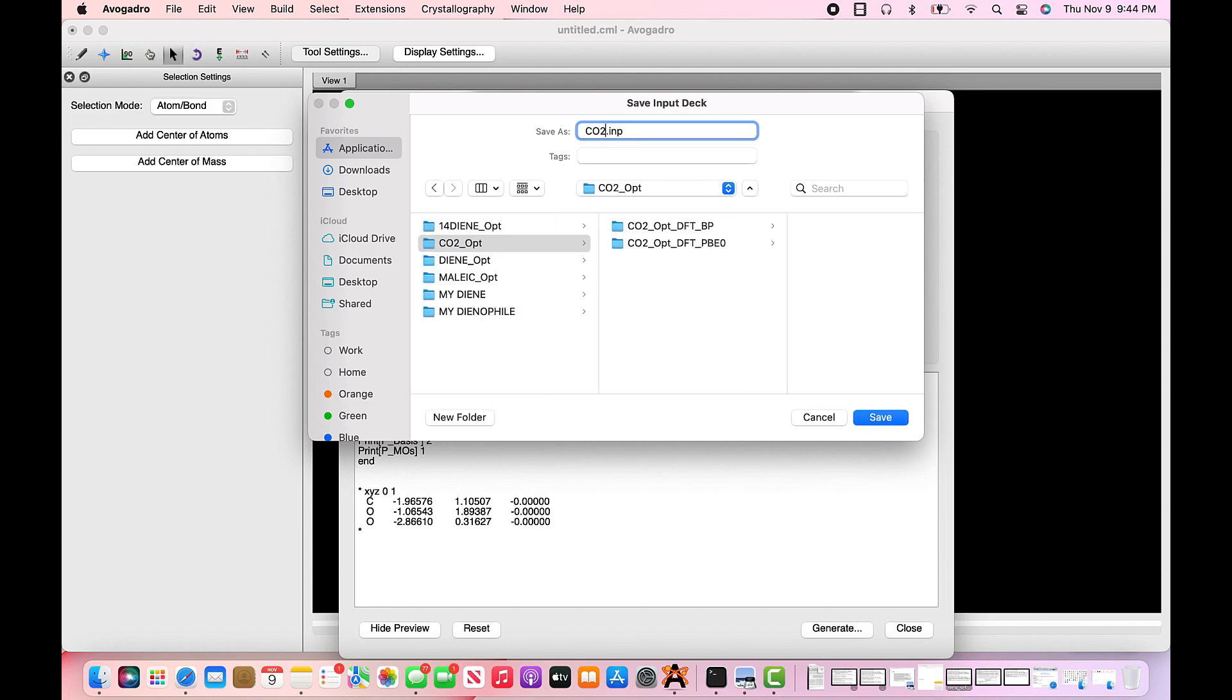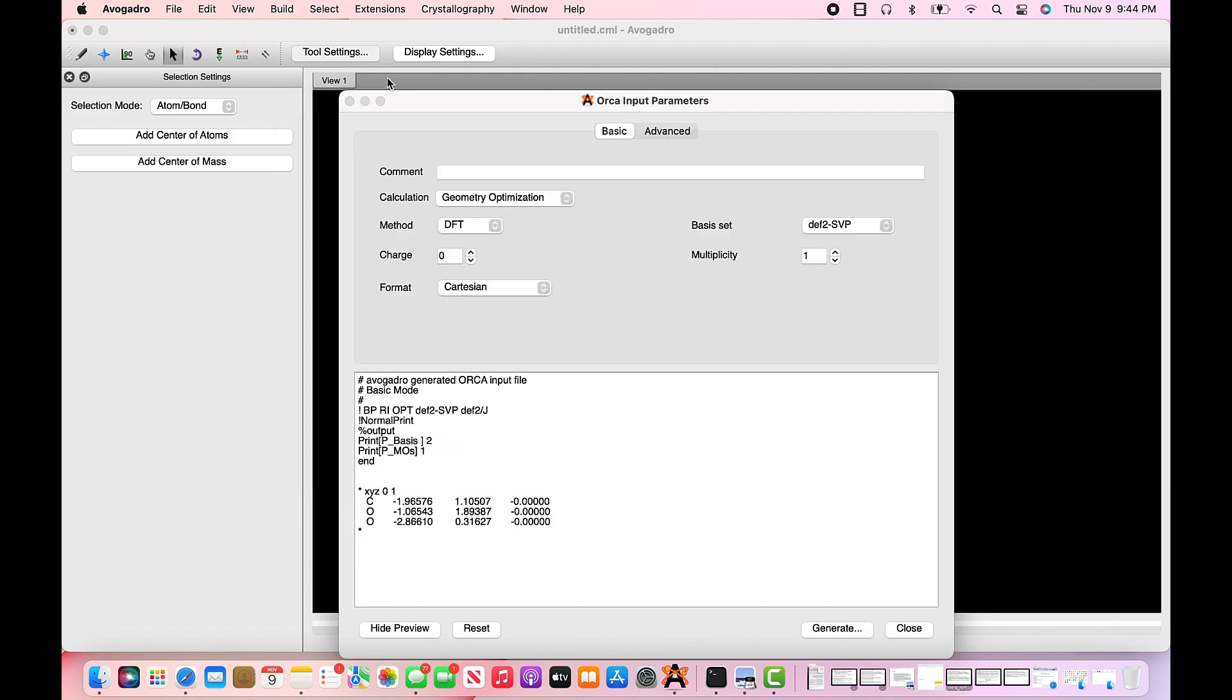Once it's that, create generate, and save it accordingly into the specific folder you have created for that CO2 molecule.